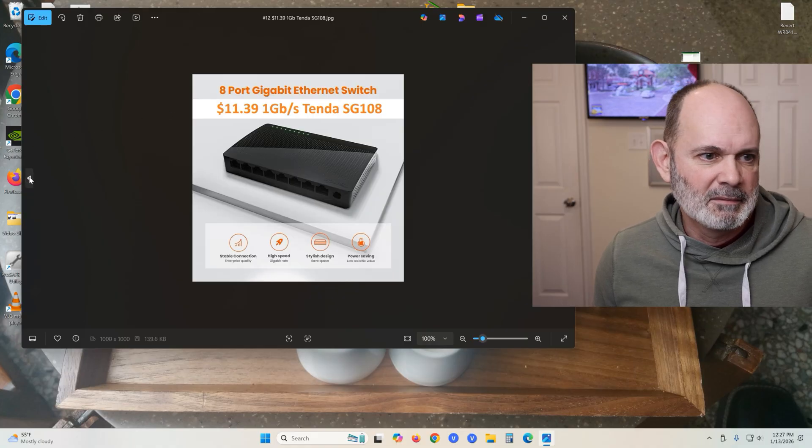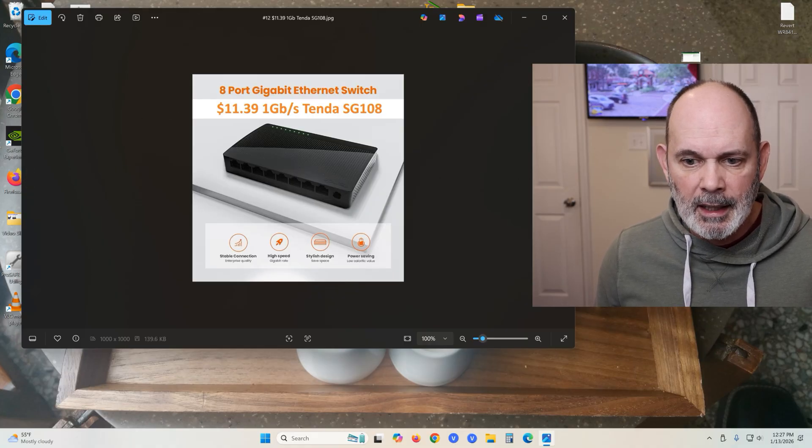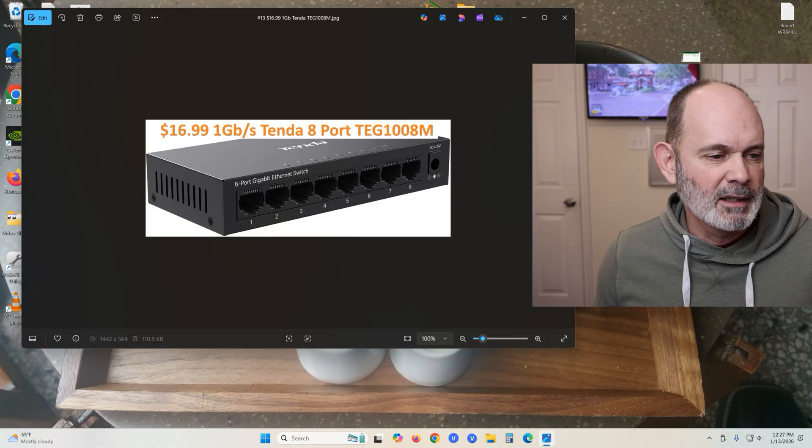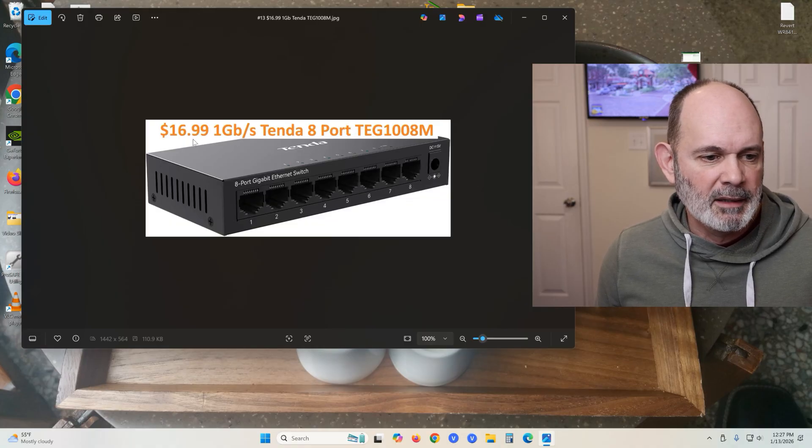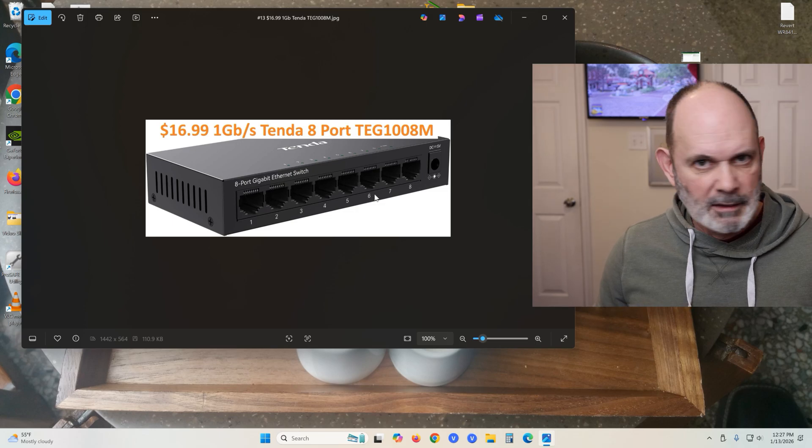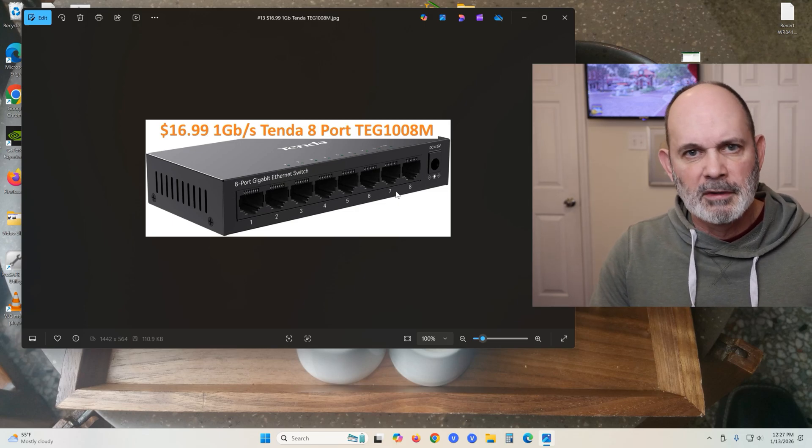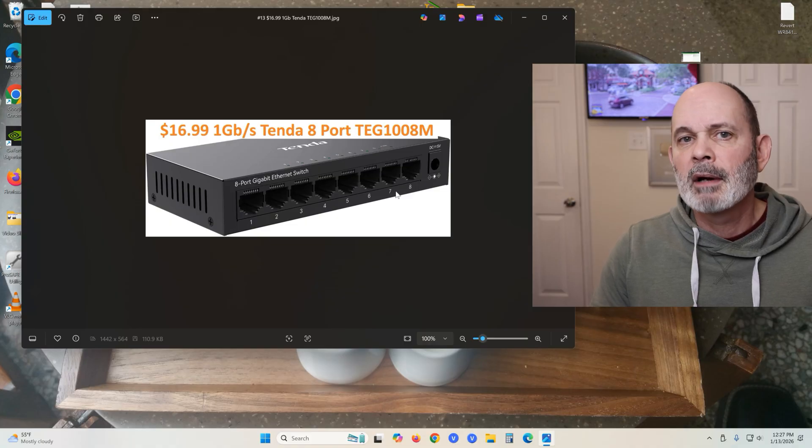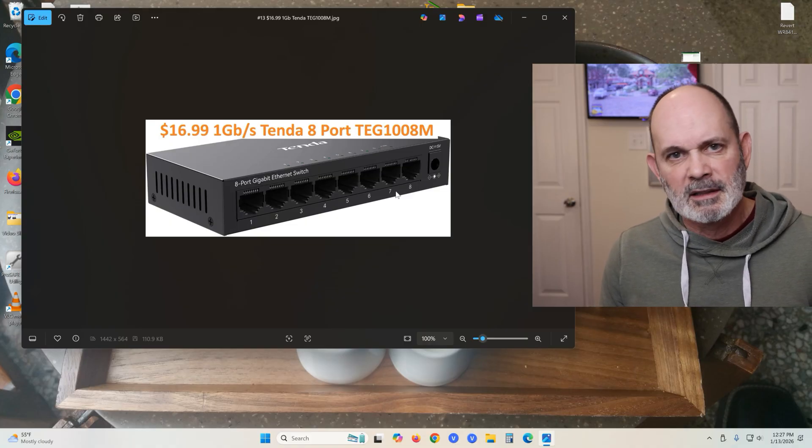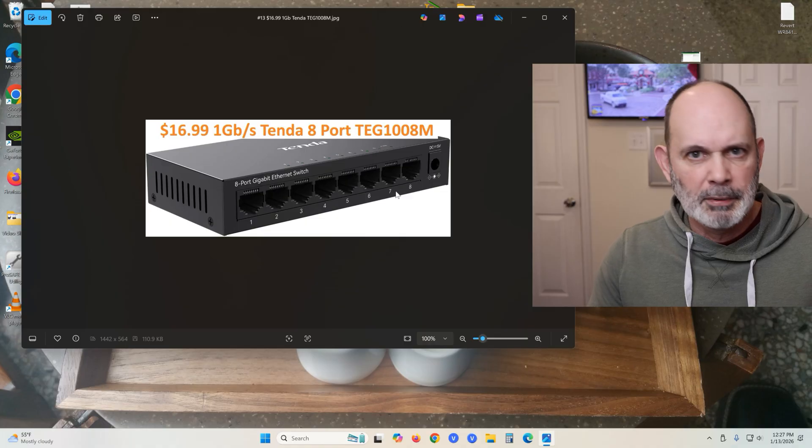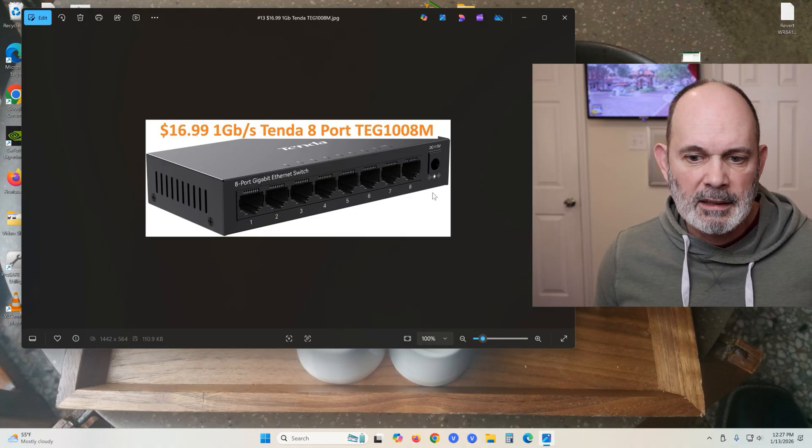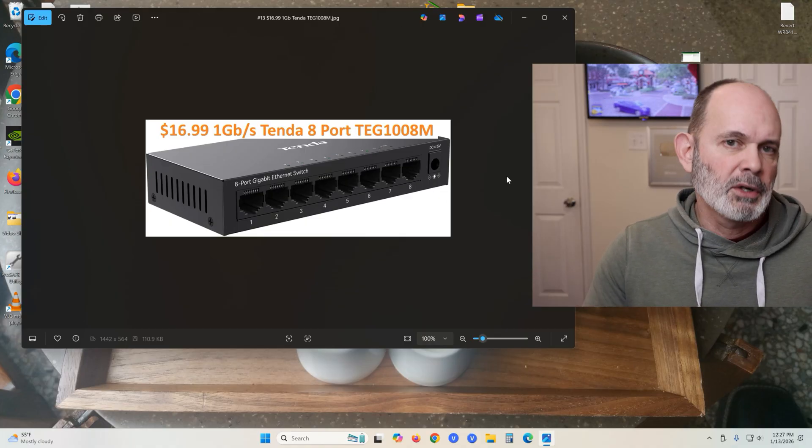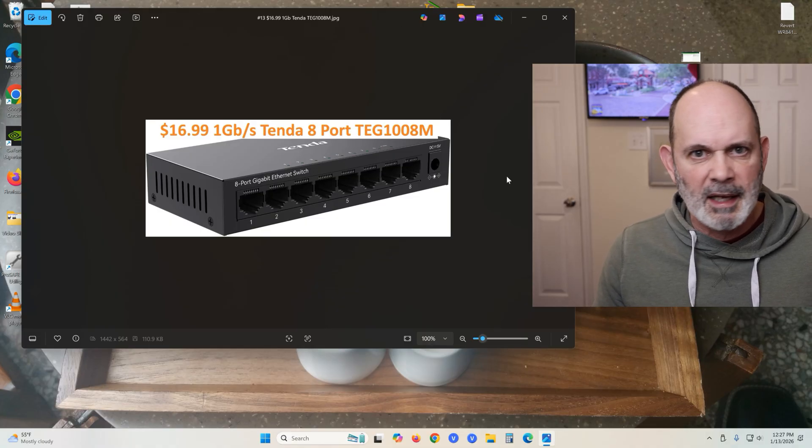This also comes in a metal case for $11.39. For an extra five bucks you can get it in a metal case, but there's no difference in the performance between the two of them. I've looked at the specs on both. They're identical. Basically, they took the guts out of the plastic casing or housing and put them in metal housing.